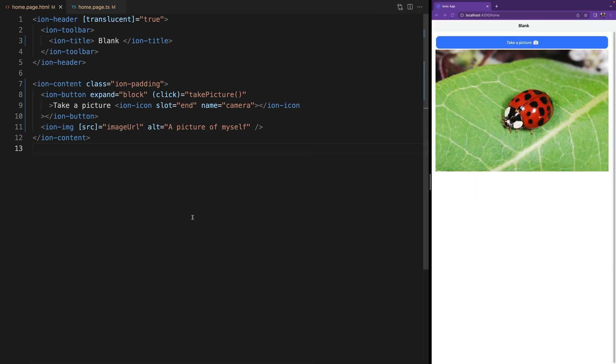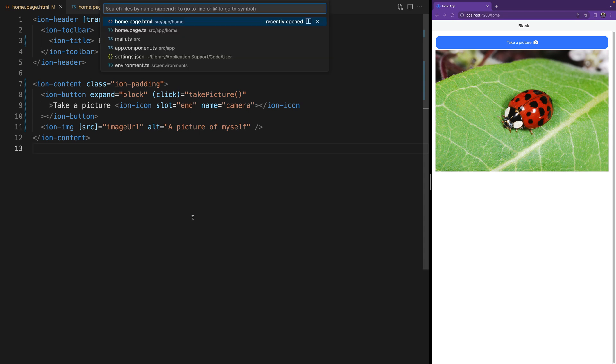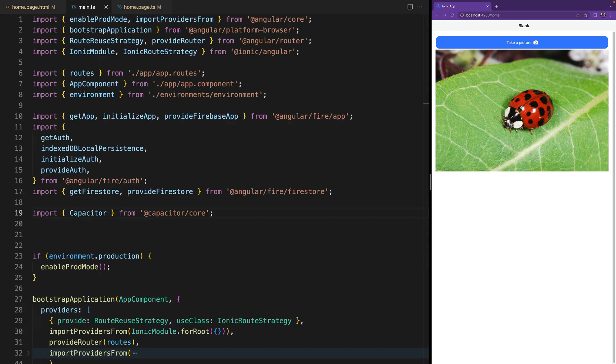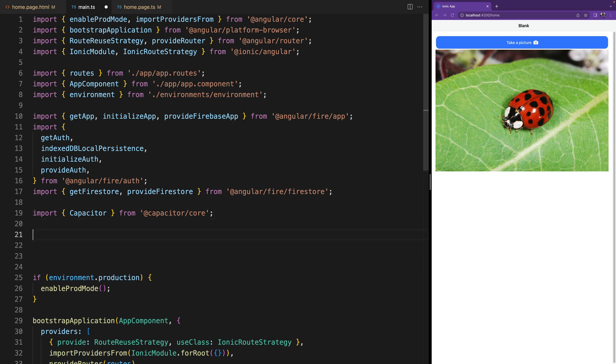And now we are going to enable PWA elements in our main.ts file. Here we have to do two things. First we are going to import defineCustomElements from the PWA elements loader.